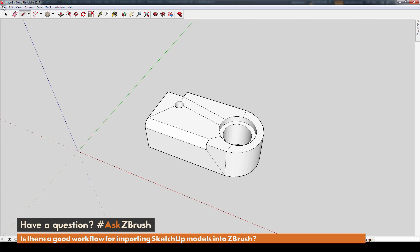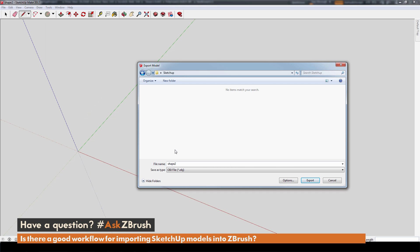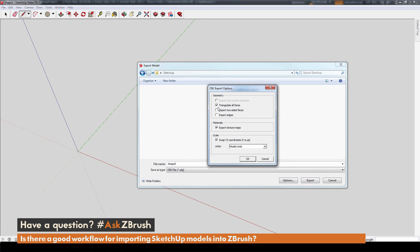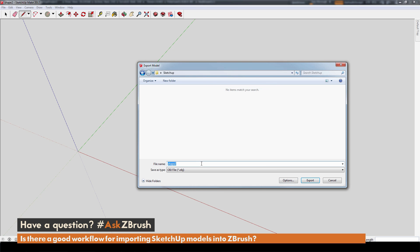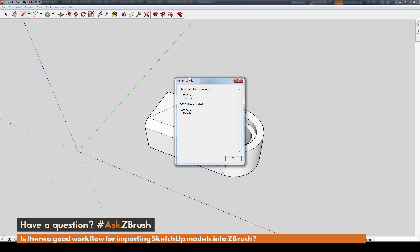After you have this completed, go to the File menu, then Export, and choose 3D Model. This opens up a window. Navigate down to the Options area, and make sure you have Triangulate All Faces turned on — this is going to allow the model to come into ZBrush looking correct. Make sure that's checked, hit OK, and now save and export the model out. You can see the model has been exported out as an OBJ.